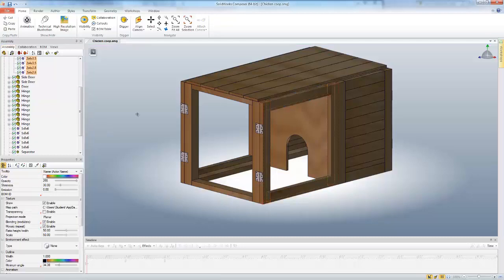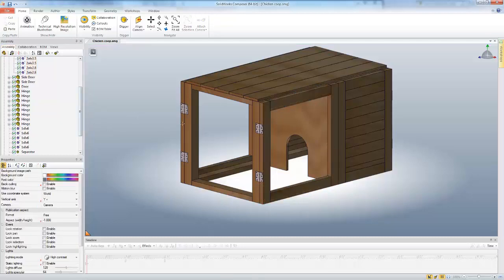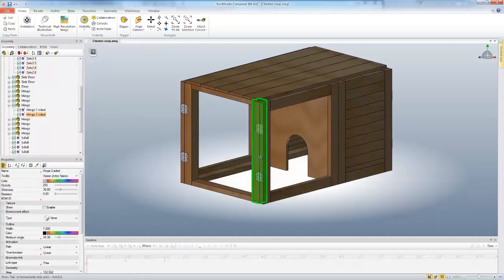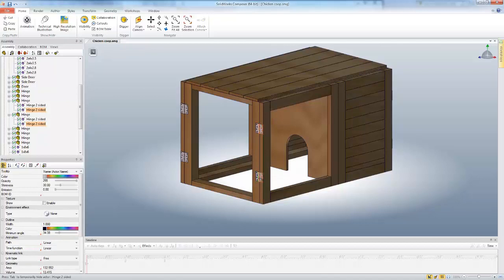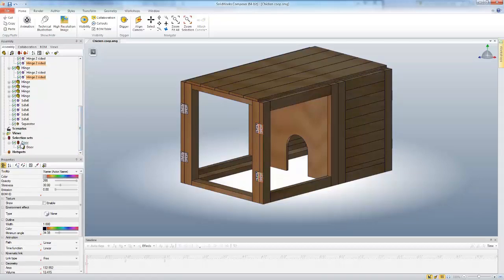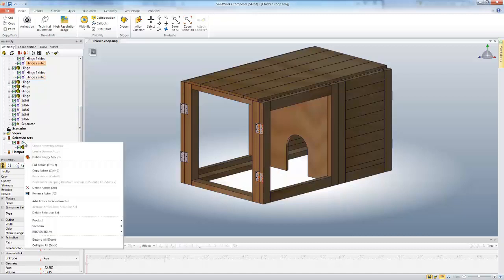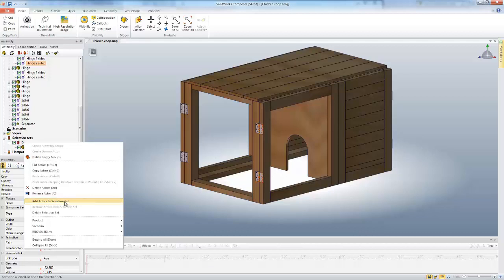I'm going to turn off the assembly selection, pick this side of the hinge, control-select that hinge, then come down to my door selection set, right-click, and say add actors to selection set.